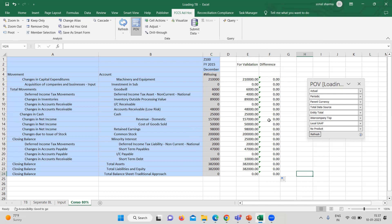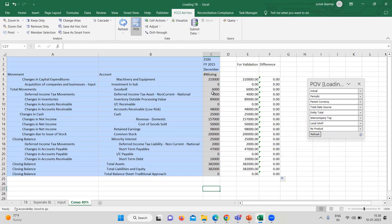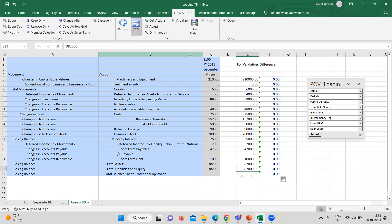You can do that through DM as well, or manually as well, but in case there is bulk data during consolidation, it is not practically possible to do the validation manually. So these type of options we usually prefer. As you can see, the goodwill is 6,000 and the minority is 25,000. The minority is 25,000 and the retained earning is 98,000. So this is it for today's video. Thank you.